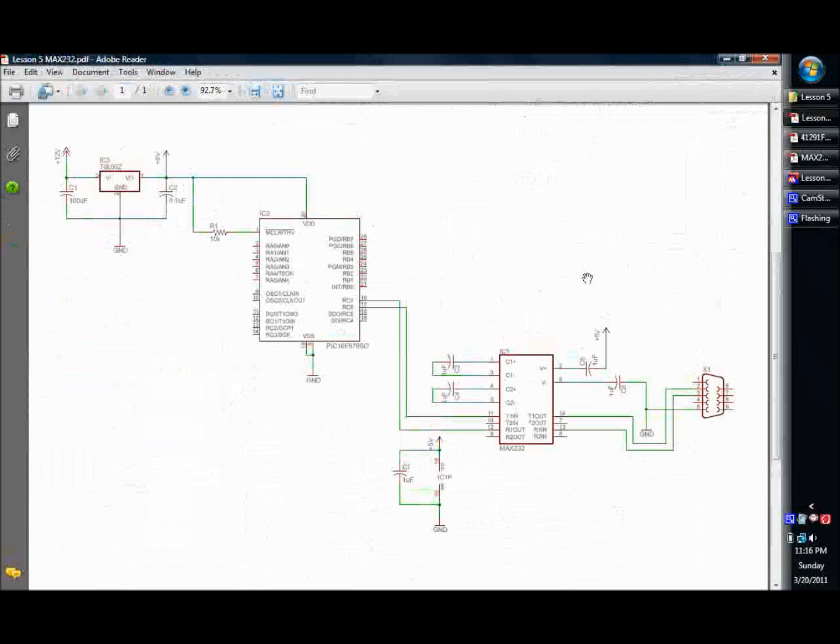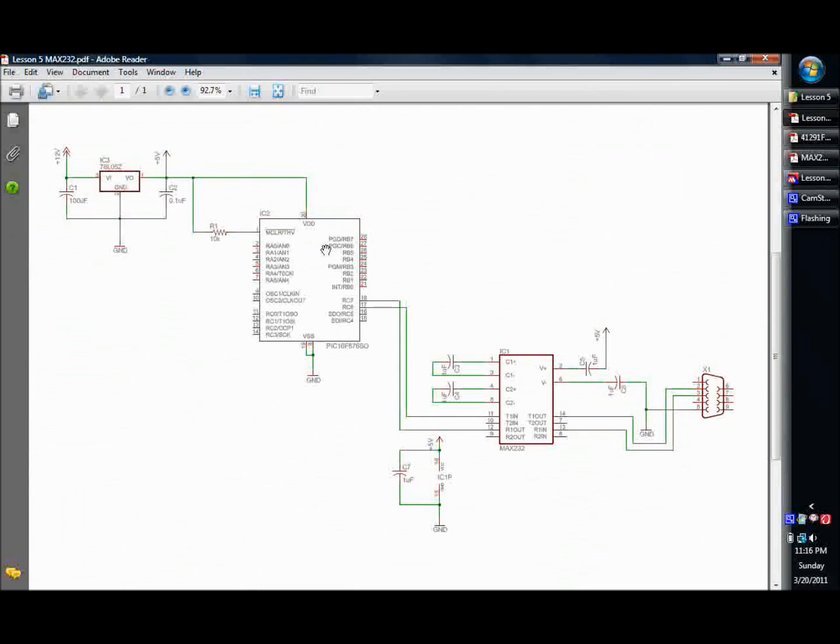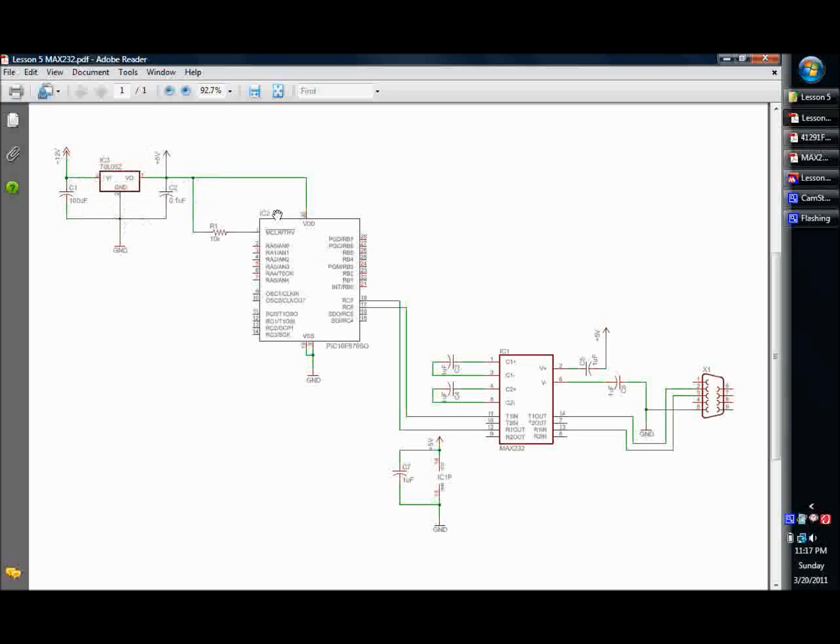So basically, I'm using the 876, which is part of the same family. That was the one that was in the library of components I had without me having to rebuild the component. But basically it's exactly the same, architecturally exactly the same. Here's our 7805 voltage regulator. We've got our two noise capacitors and our input power and our output power.